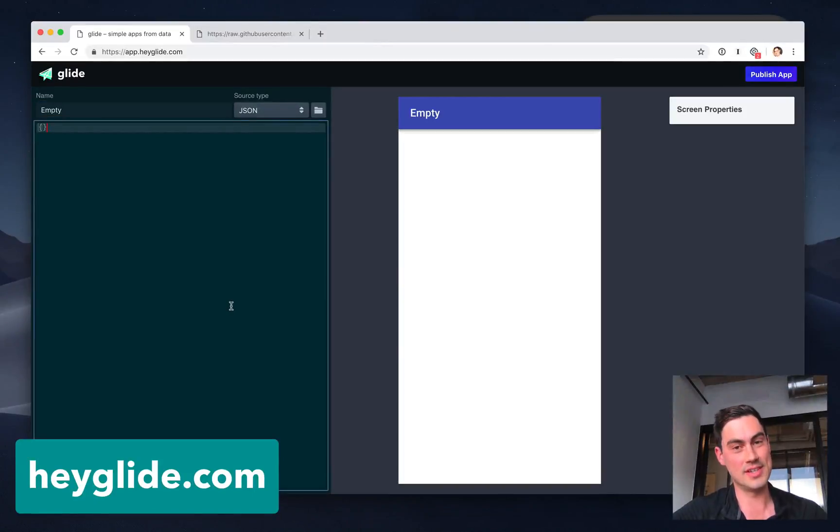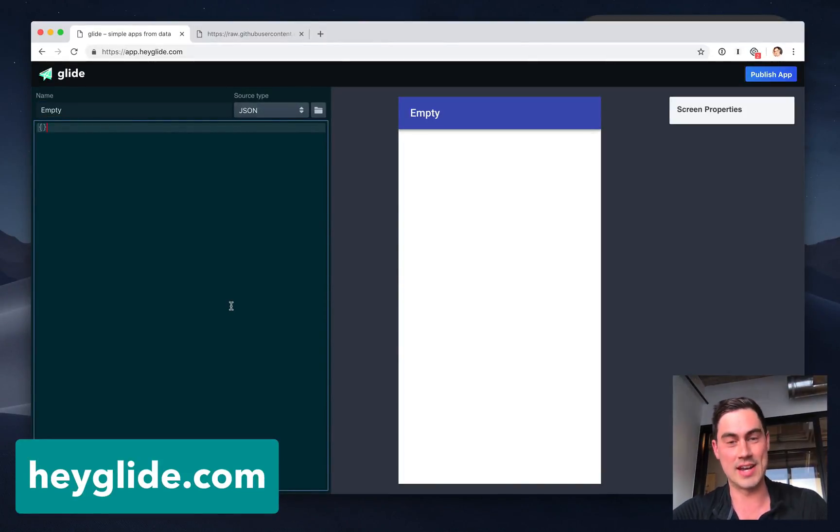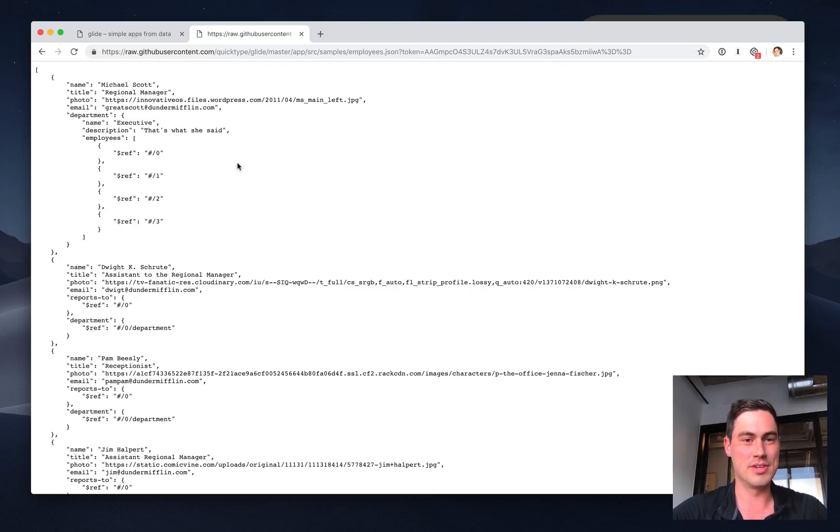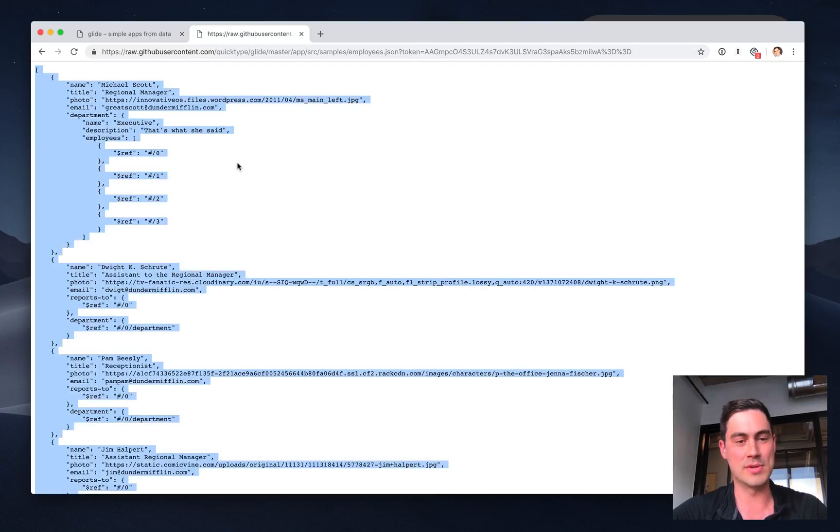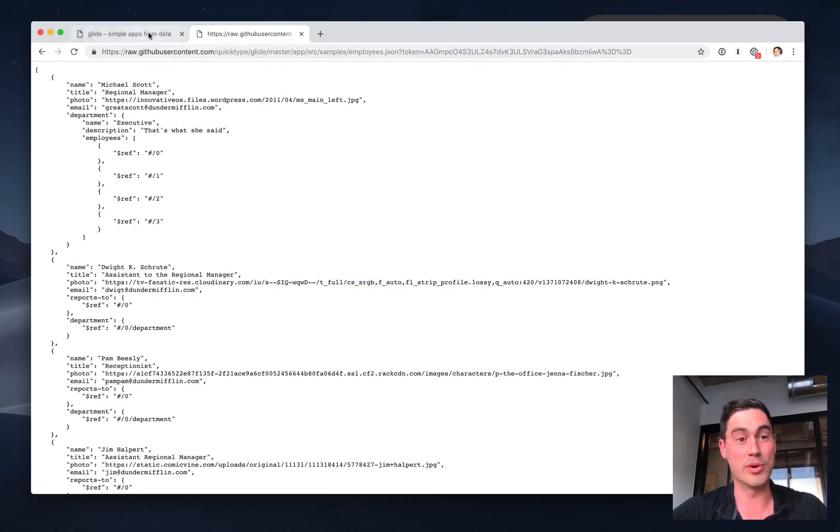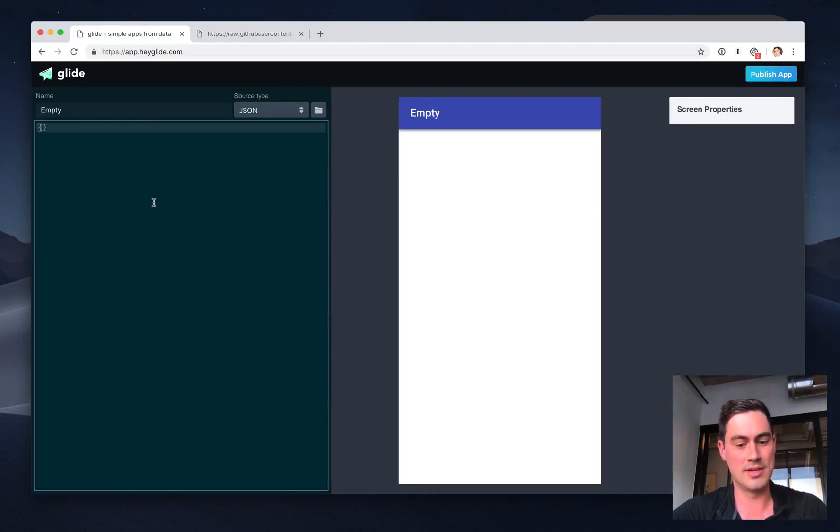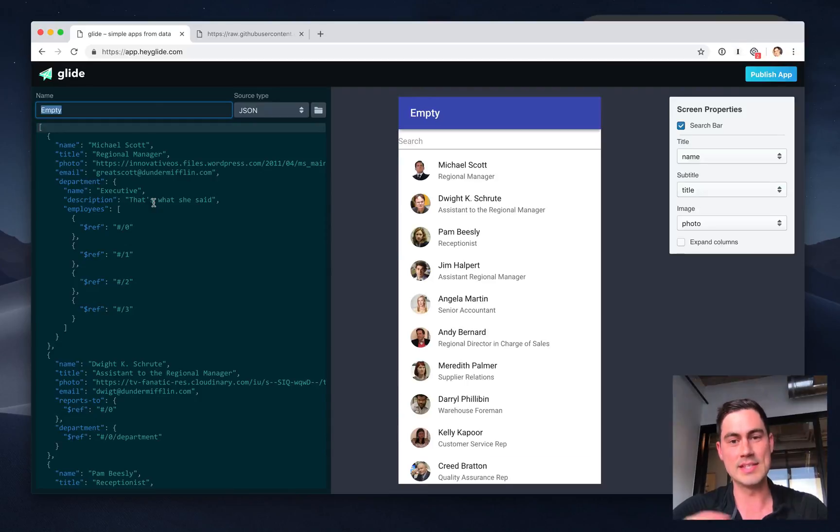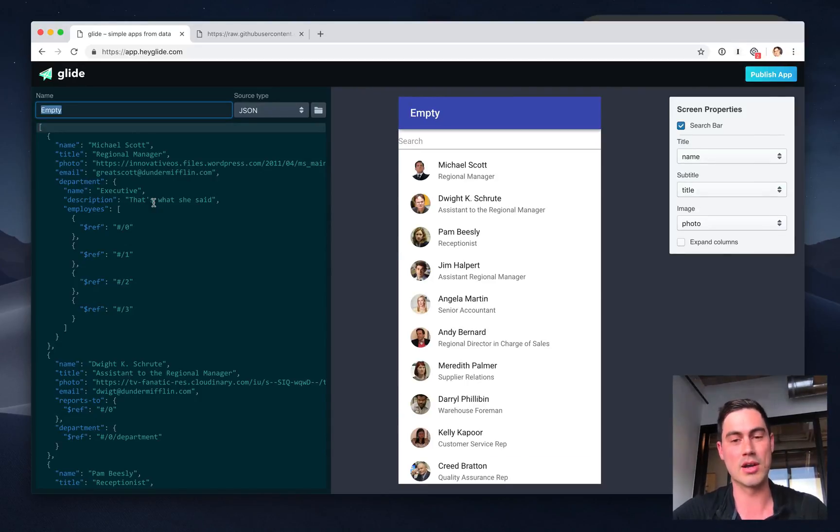Glide makes it really easy to generate data-driven pages for your React Native apps. For example, here's some JSON representing an employee directory. We paste it into Glide, and instantly Glide will make a simple page representing all of this data.